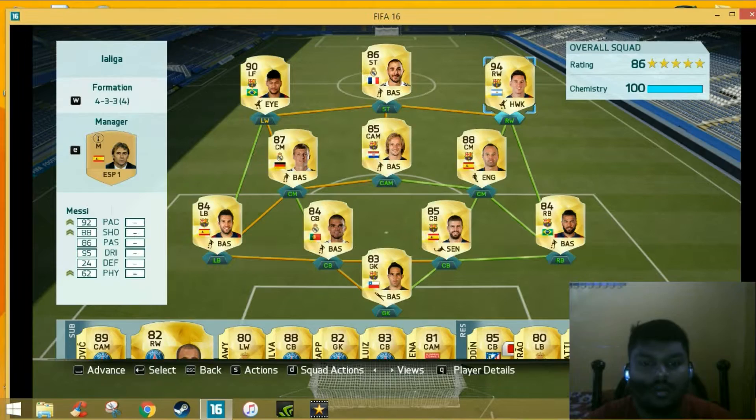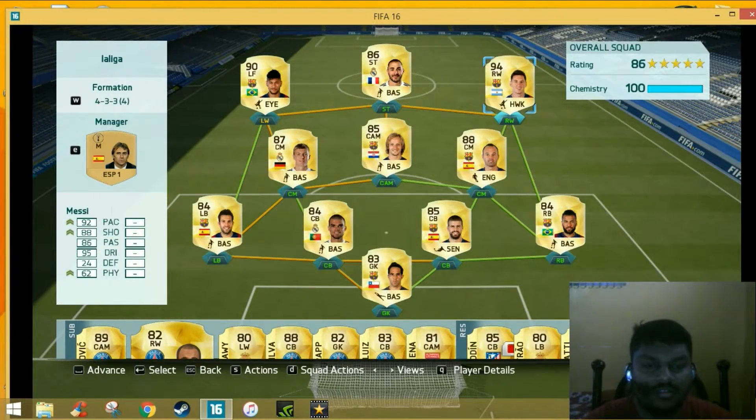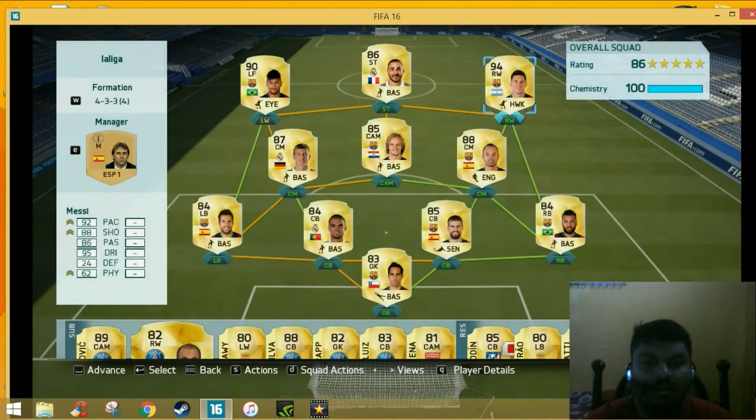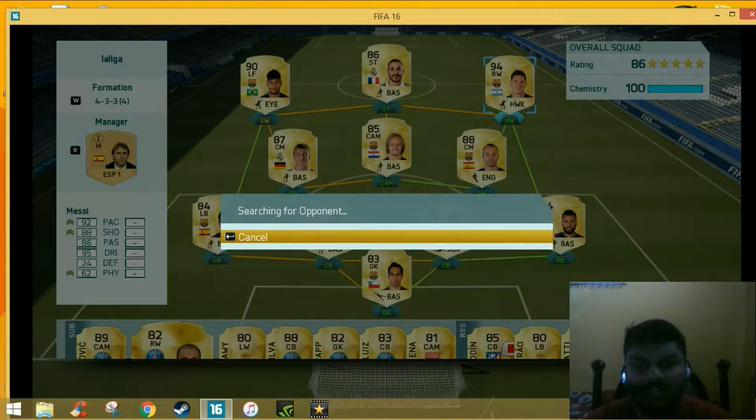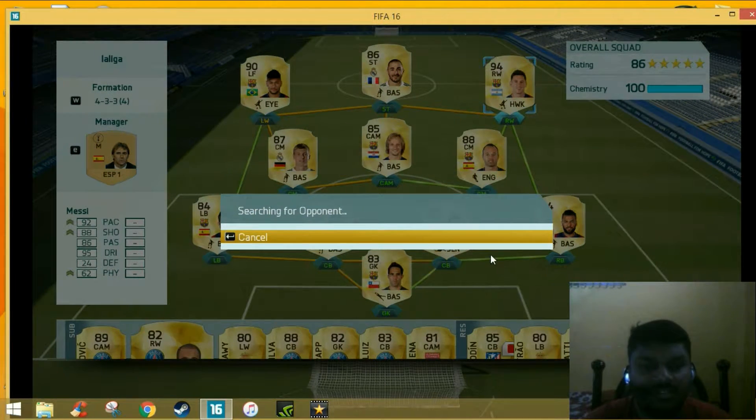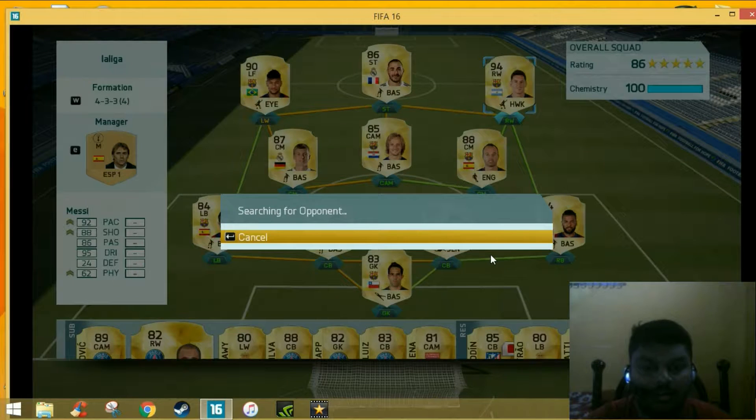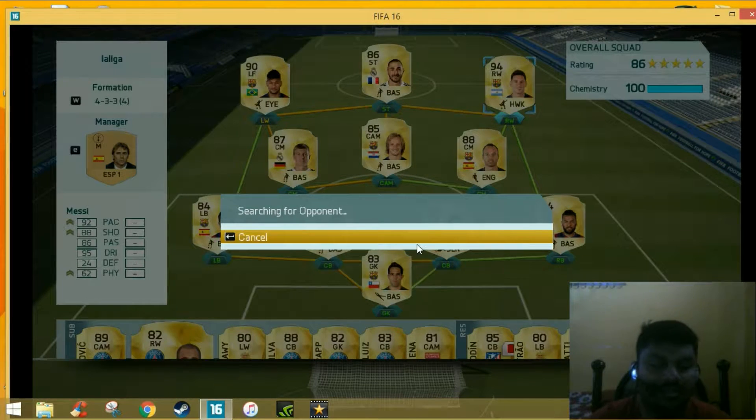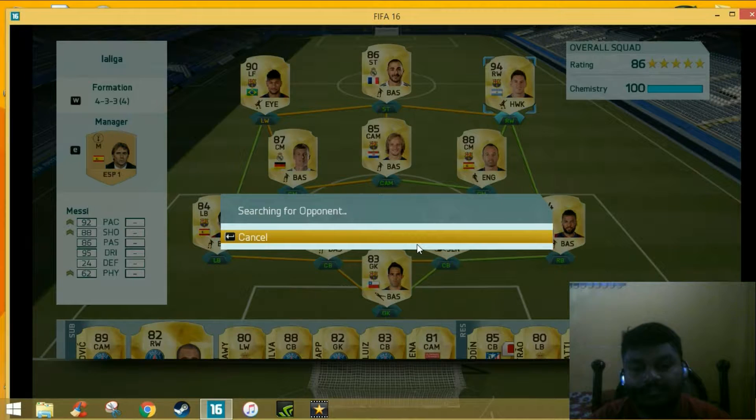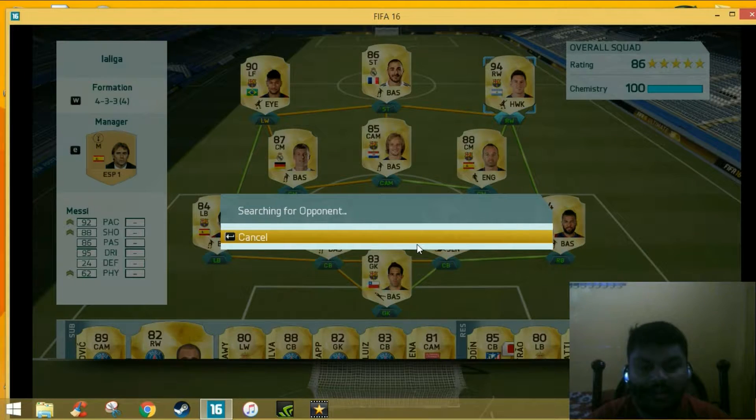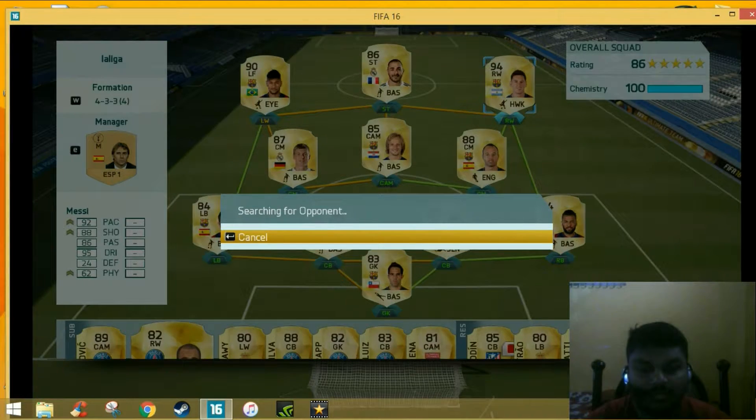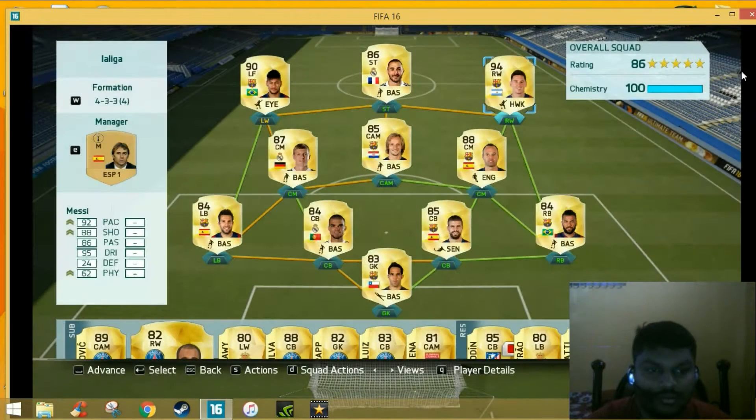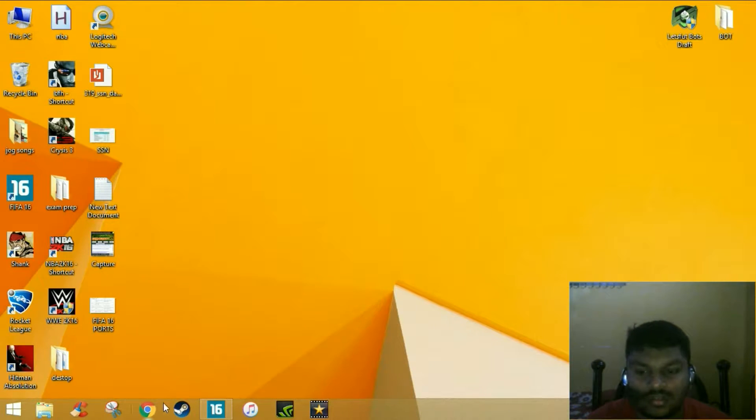Hi guys, I want to show you how to get opponents very easily. Now you can see I'm searching for a very long time but still I wouldn't get any opponents. There is an easy way to get opponents. I'll show you a method where you can get opponents easily.